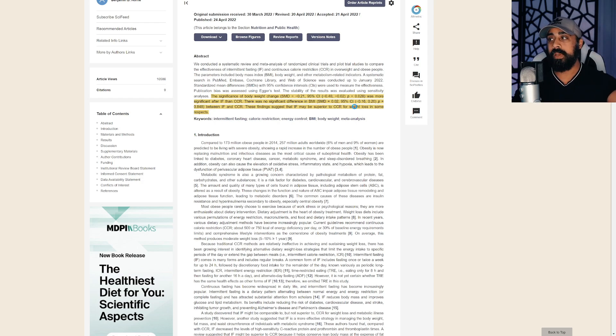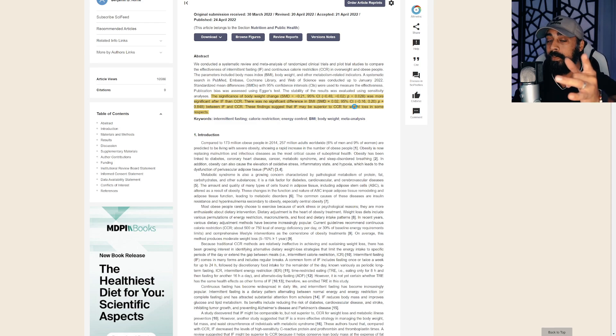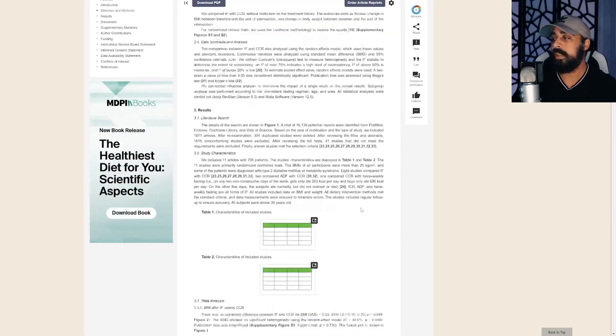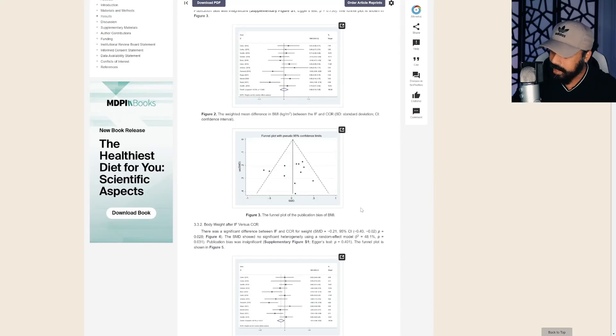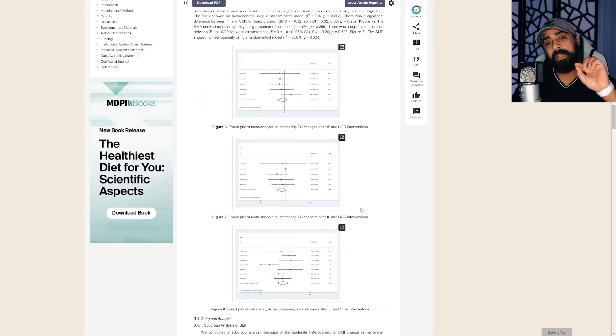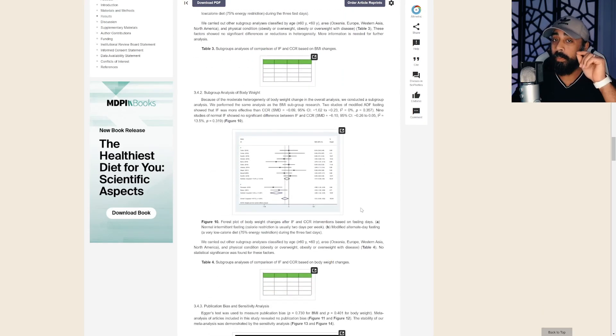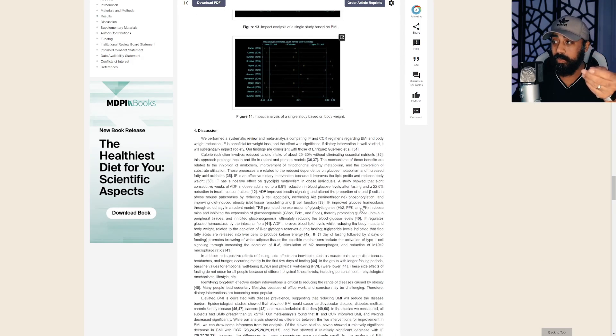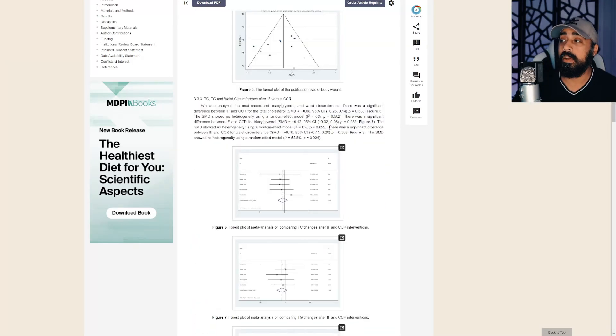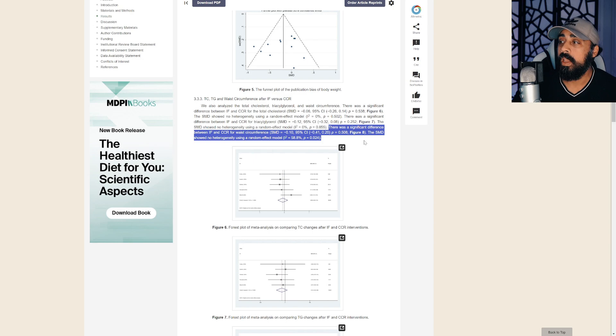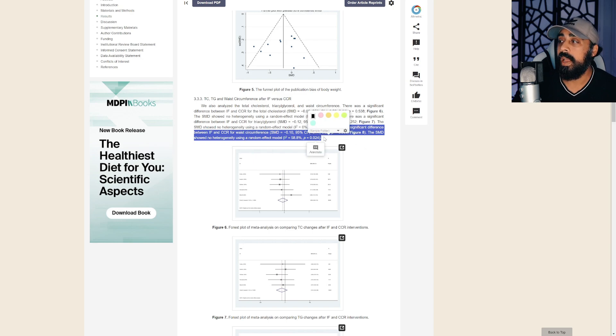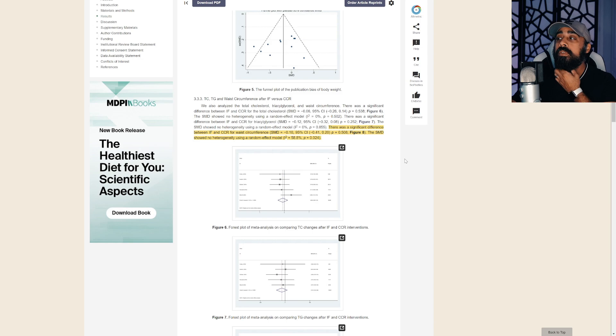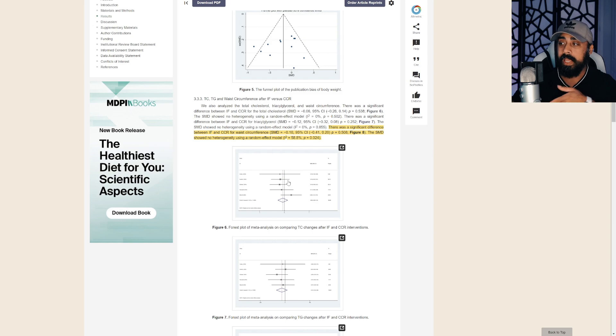So weight loss is pretty similar. BMI is kind of similar too, but something is different. What's the different thing? It's always the same thing. Muscle might be a little bit less with the intermittent fasting group, but body fat is less with the intermittent fasting group. You can see here it states there was a significant difference between IF and CCR for waist circumference, with intermittent fasting having a better waist circumference.